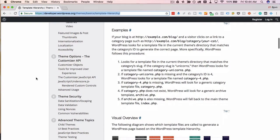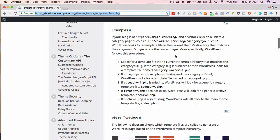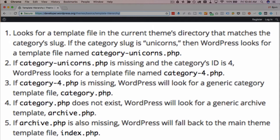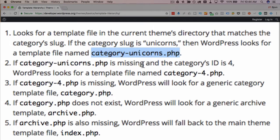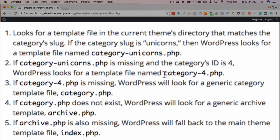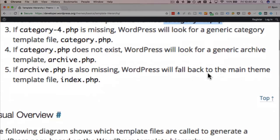So in this example here, we have someone trying to load a category page, and that category is called unicorns. So the first thing WordPress will do is it will look up the file categories-unicorns.php. If it can't find that template file, it's going to look for the category ID for that category, which in this case is the category number four. Look for category-4.php.